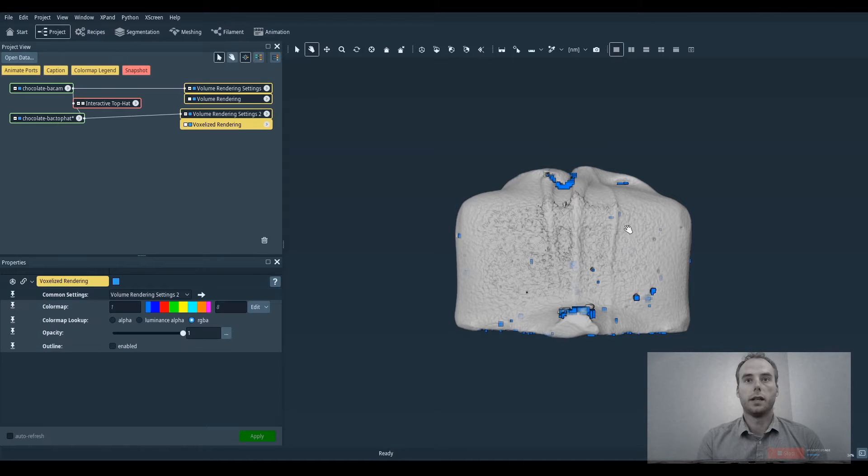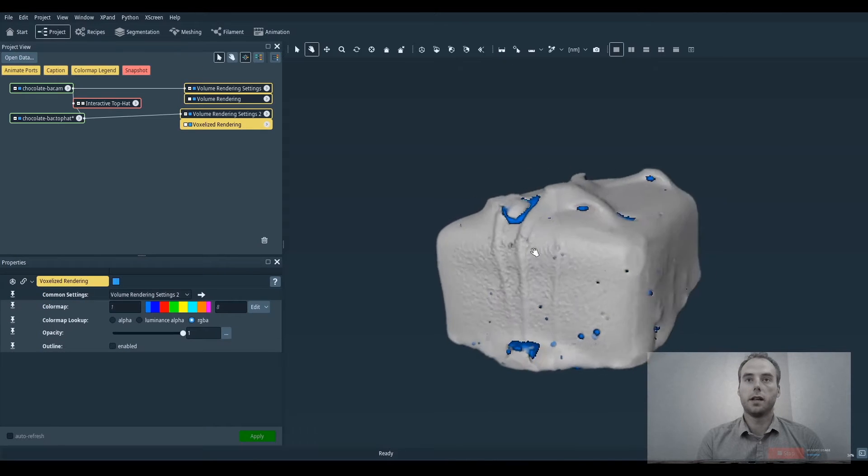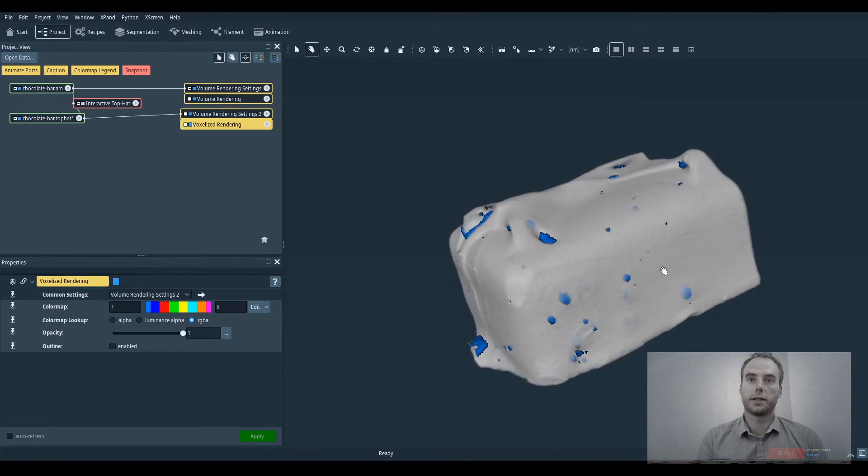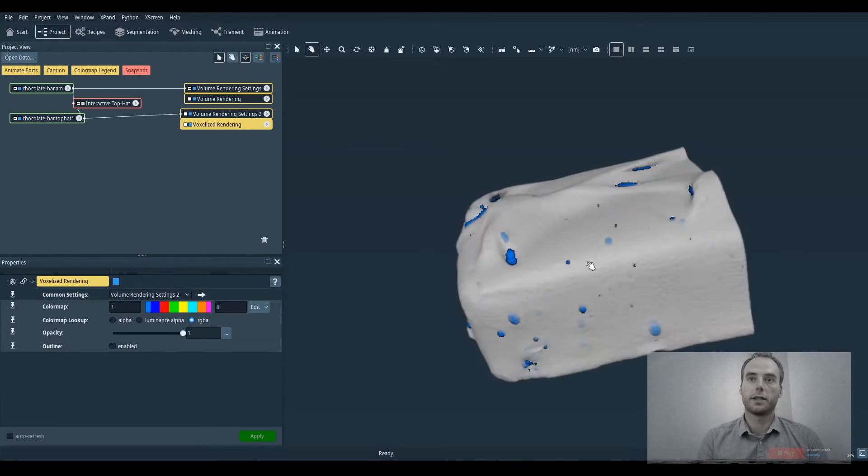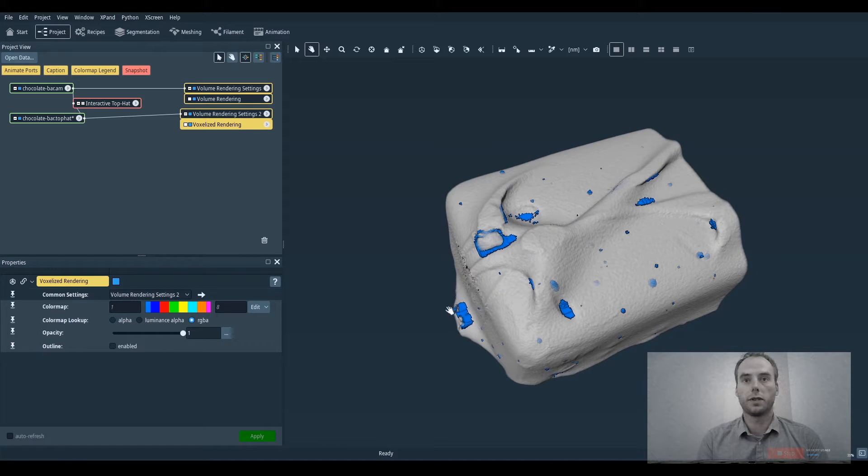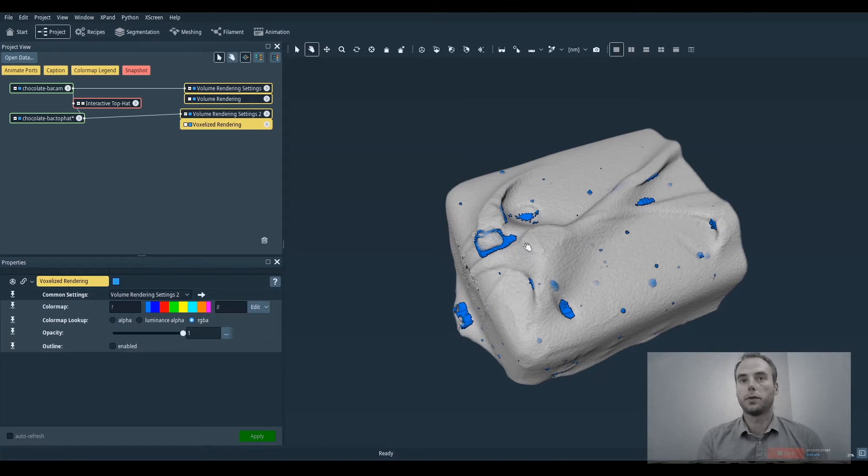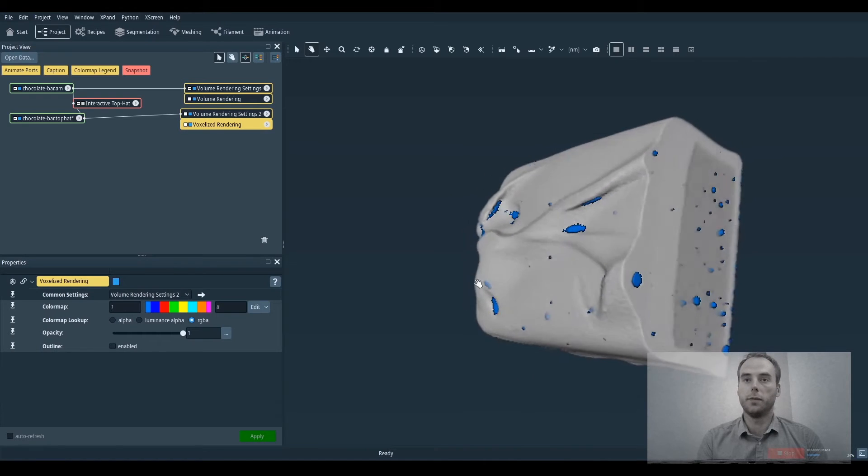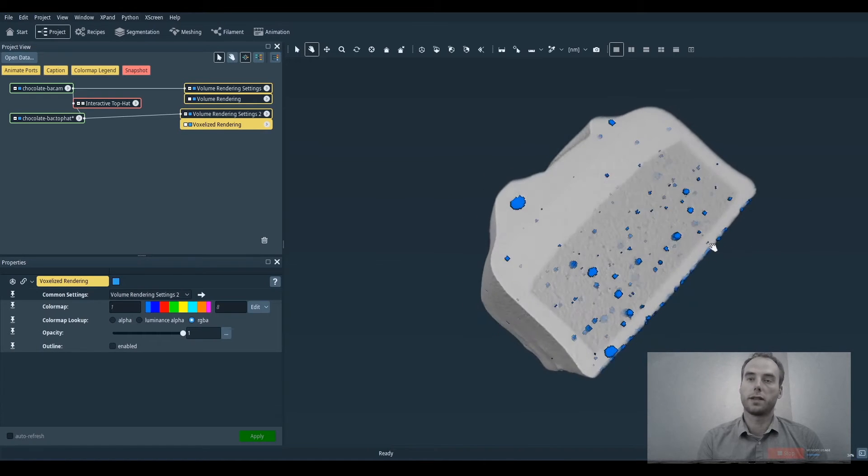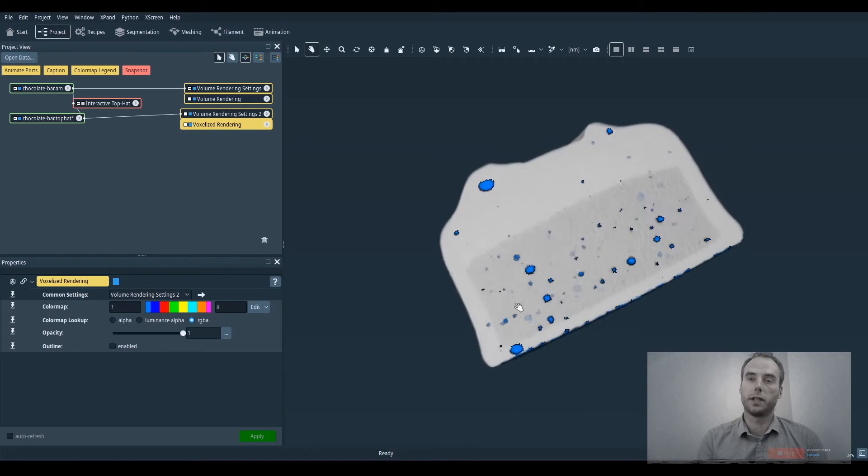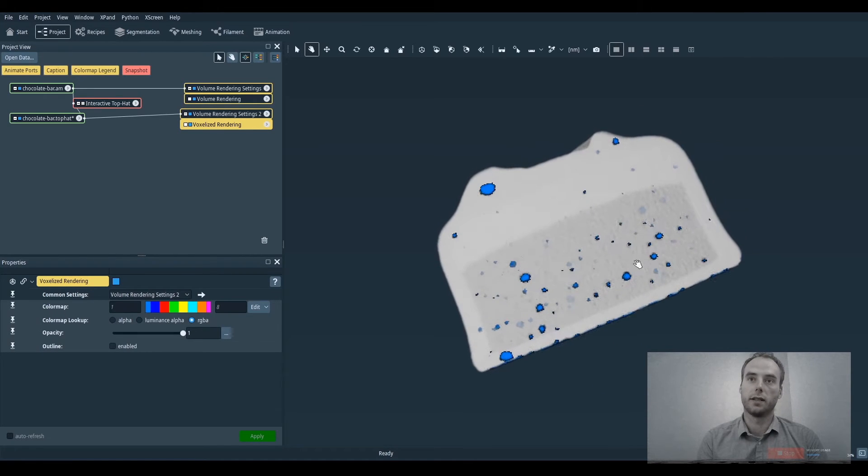And as you can see there are several areas where the internal porosity segmented do not really correspond to internal porosity but rather to open cavities instead.